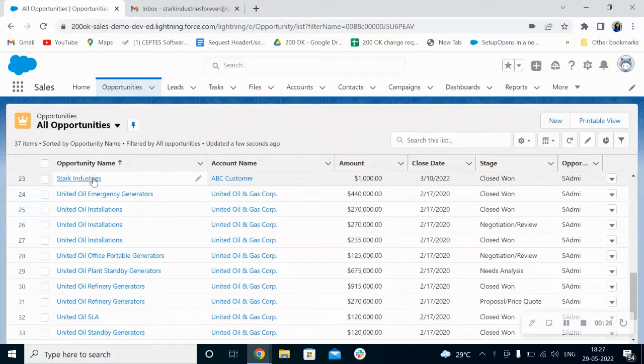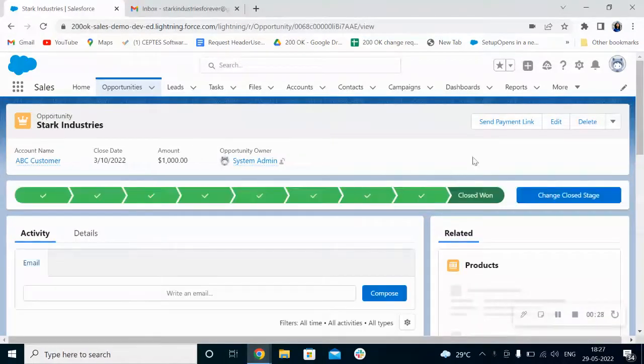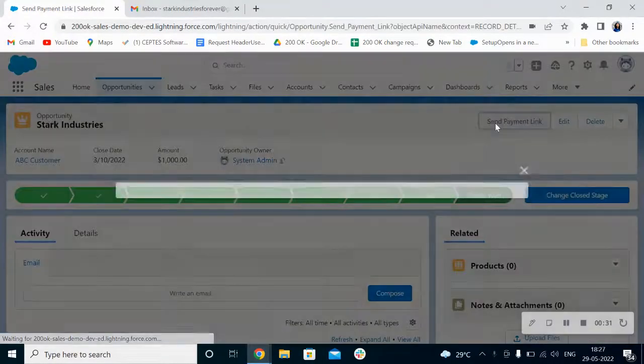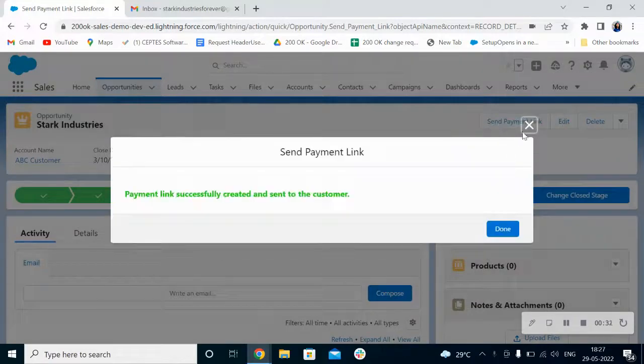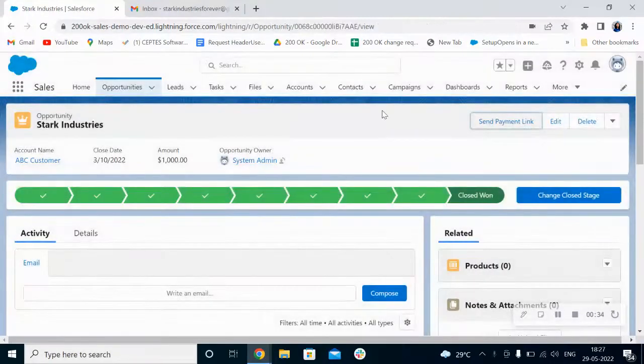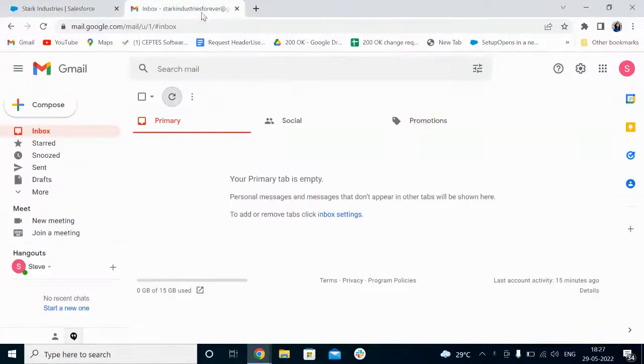For example, Stock Industries. You can find here a 'Send Payment Link' button. Once you click on the link, your customer will get notified via mail and SMS. Now as a customer, I will log in to my mail and check.